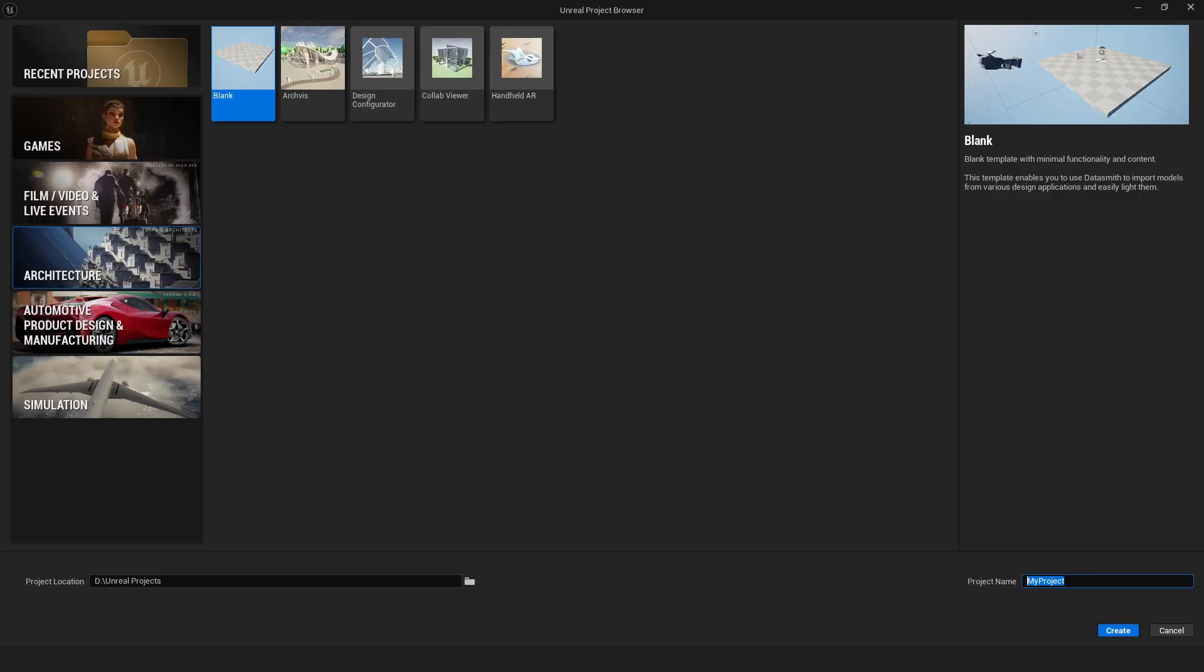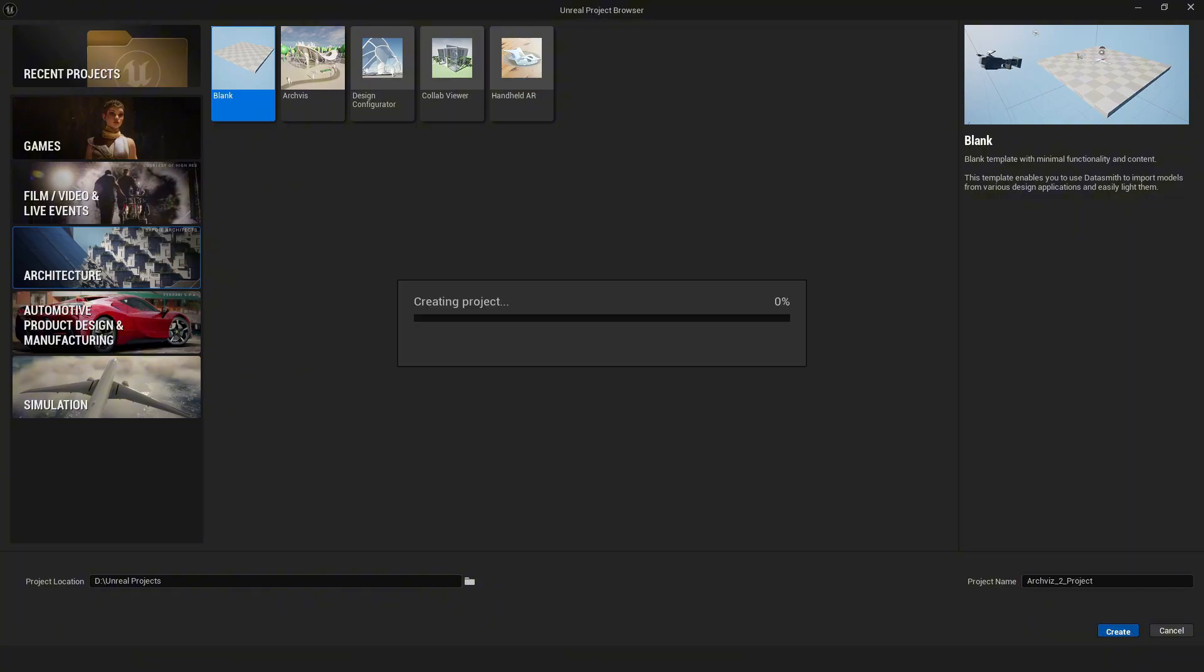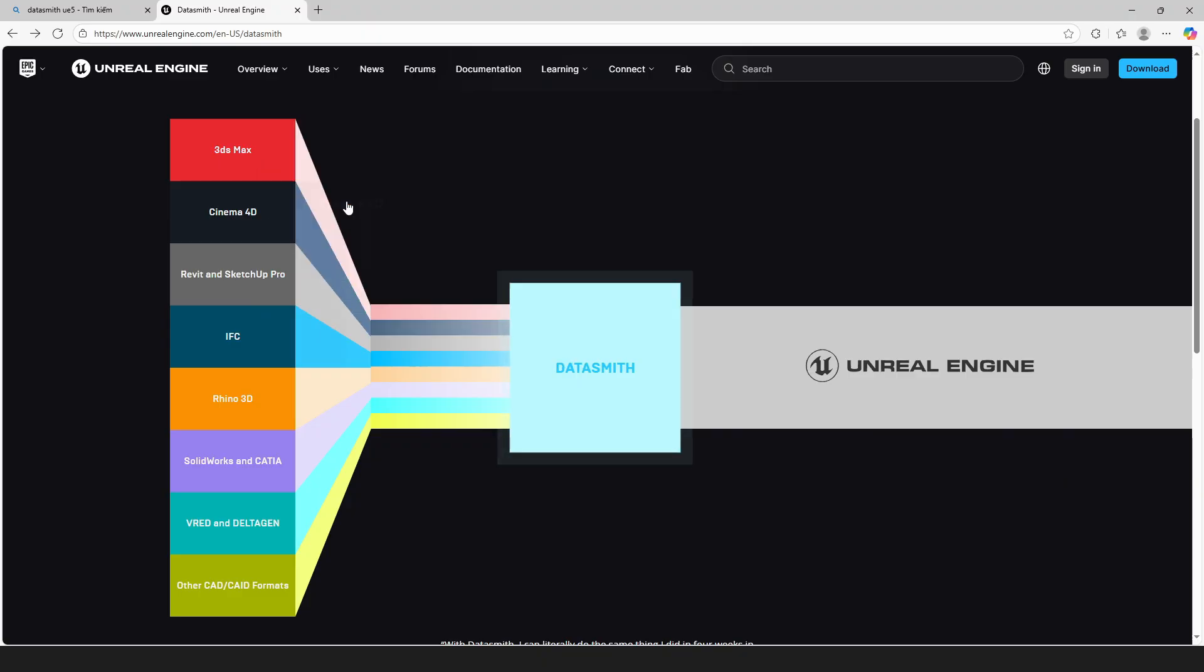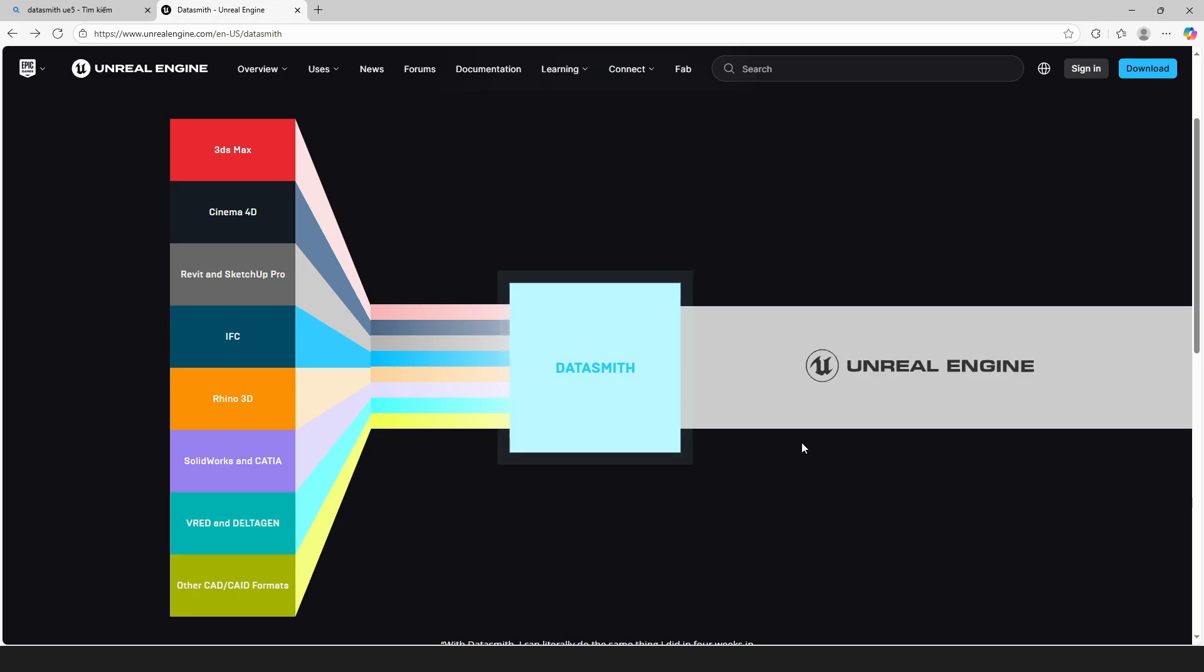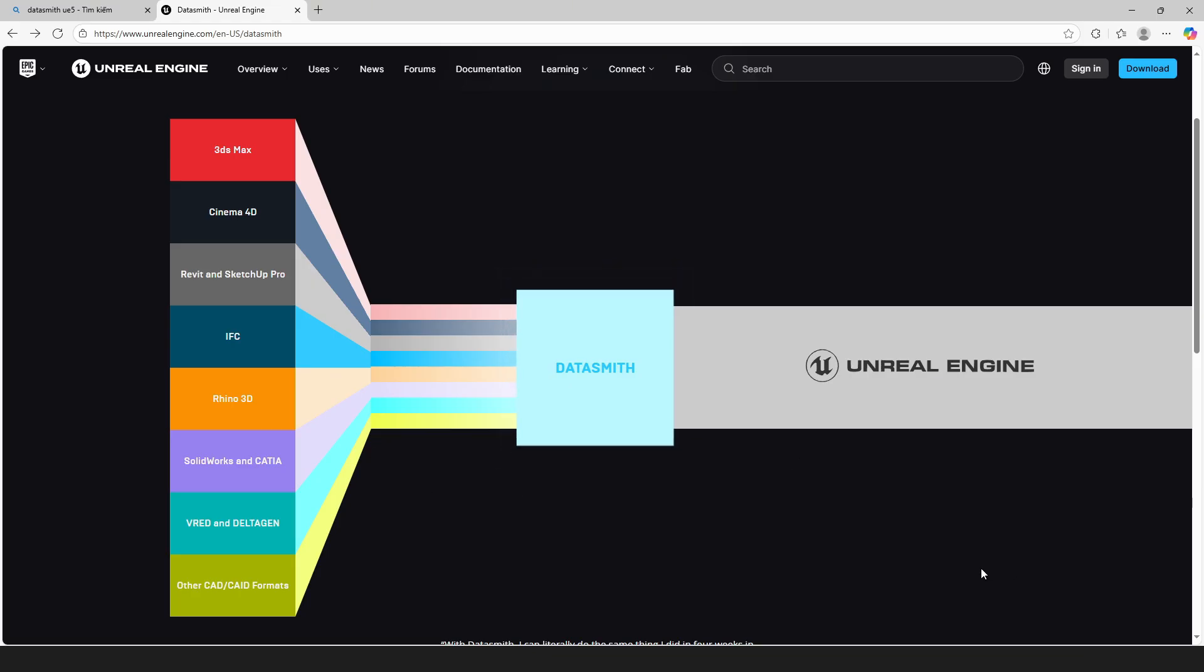I'm creating a new project in Unreal Engine now. Then, I use Datasmith to export it into Unreal. You can easily install it from the official website.